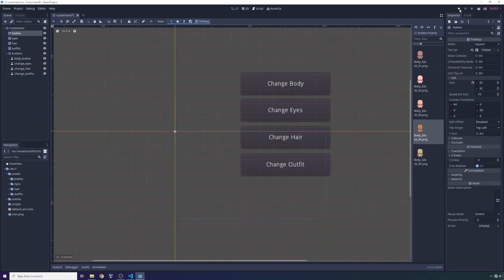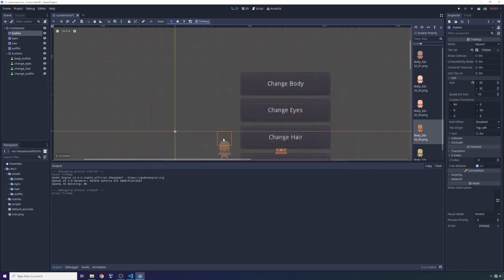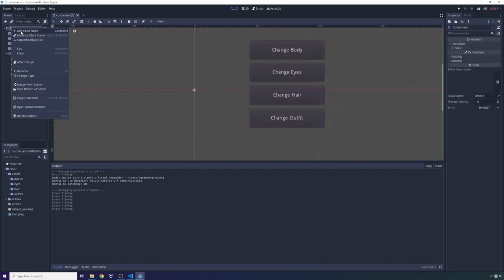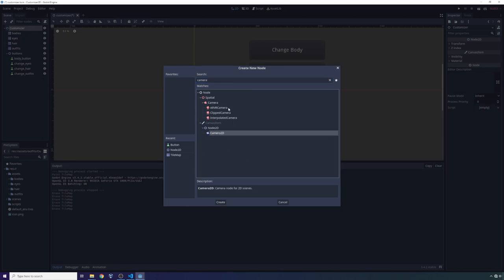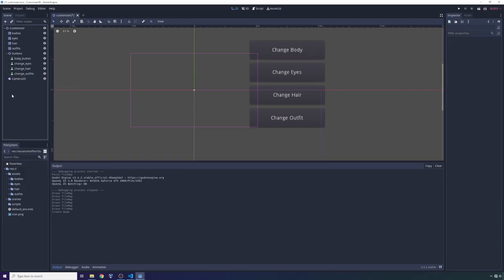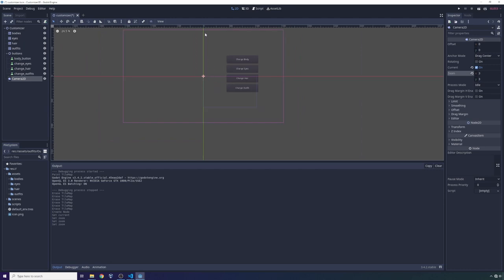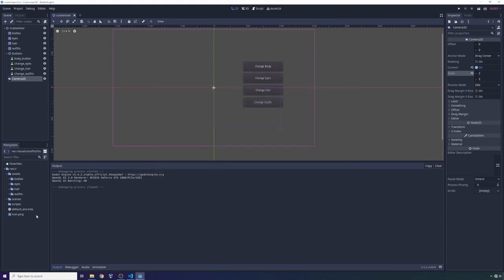I'll rename the button to something like 'body_button' and then Ctrl+D to duplicate it, getting three more duplications so we have the same minimum sizes. We're going to rename them Change Eyes, Change Hair, and Change Outfit. I'll slide them around and name the text accordingly. I'll change their x position to 450 so none of them overlap with the player character. We can then add a Camera2D on our root node and expand it a little bit so it gets everything in view — though in your own project you'd probably want a camera more customized to your individual game.